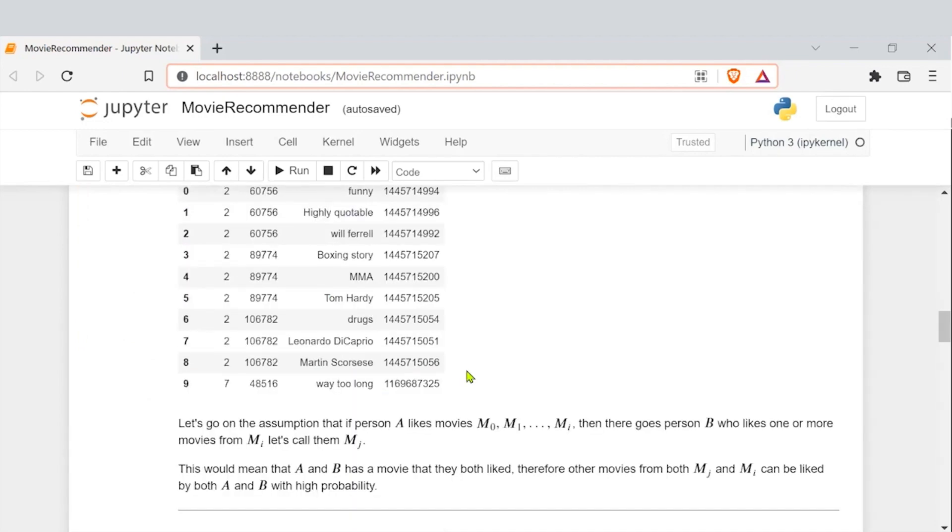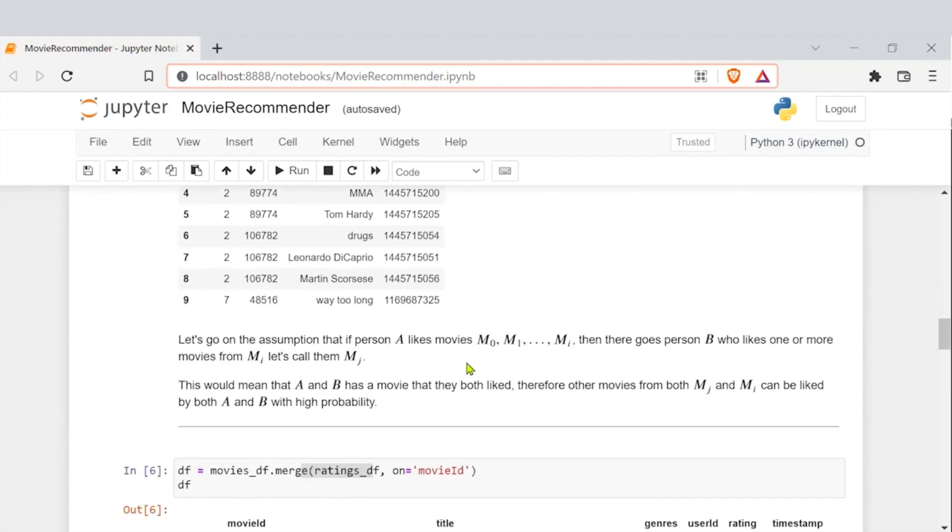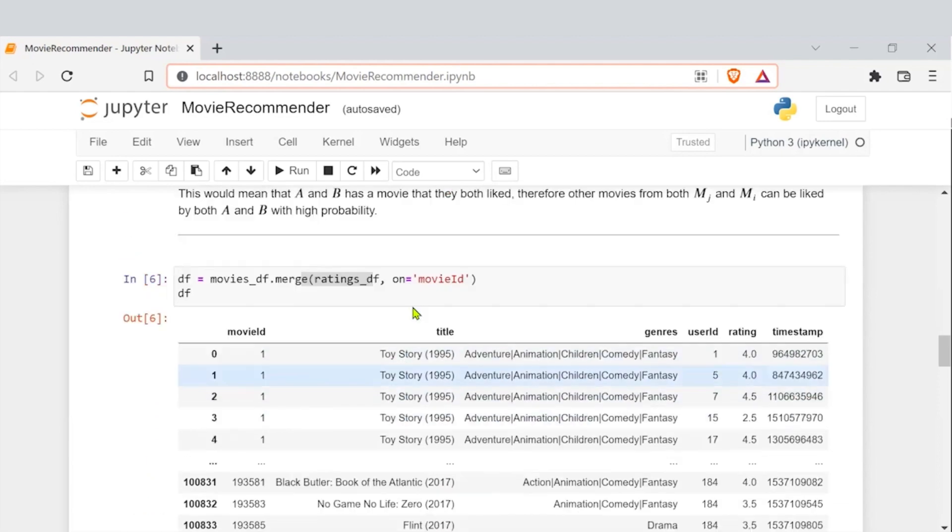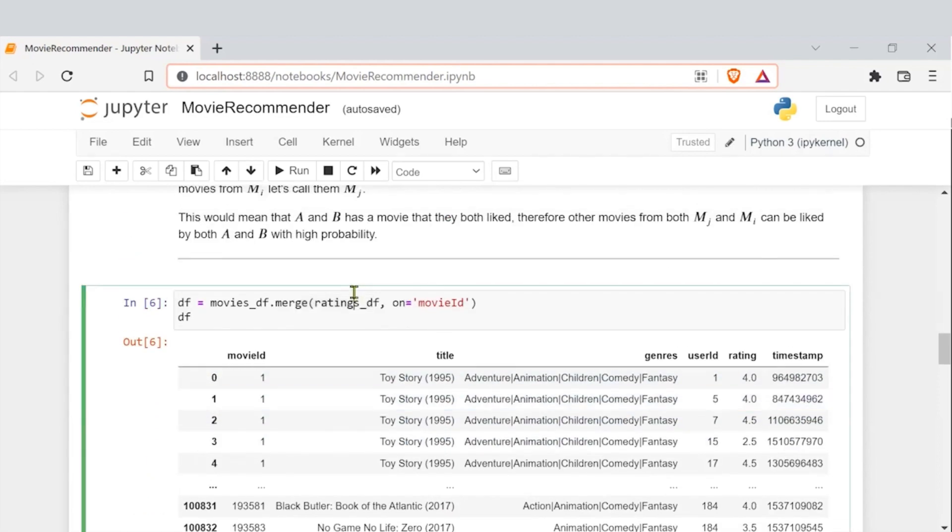So what concept we are using is, we want to assume that if a certain user likes a set of movies, then there is also another person who likes one or more movies which are part of the same set of movies which user A likes. A and B has a movie that they both like, therefore other movies from both A and B, other movies which are part of the list of movies which A like or part of the movies which B like, can have a probability of each other also liking the movies which they like individually. So we are trying to use this concept here and that what we have done, we have done a merge of your ratings and the movies dataset.